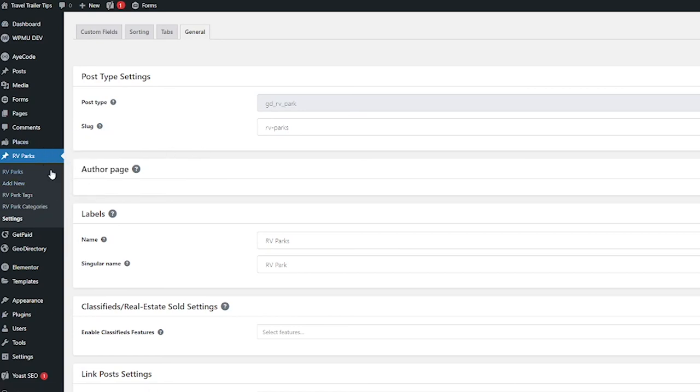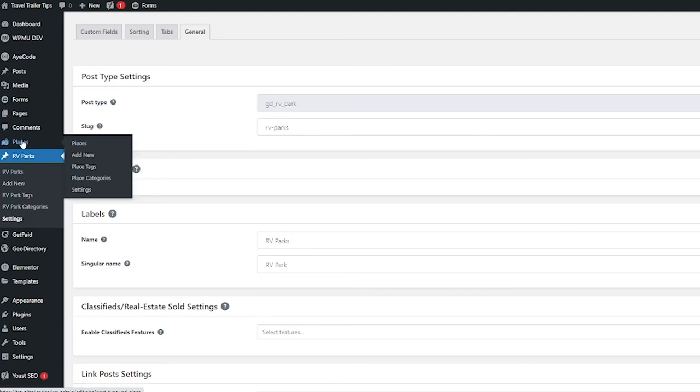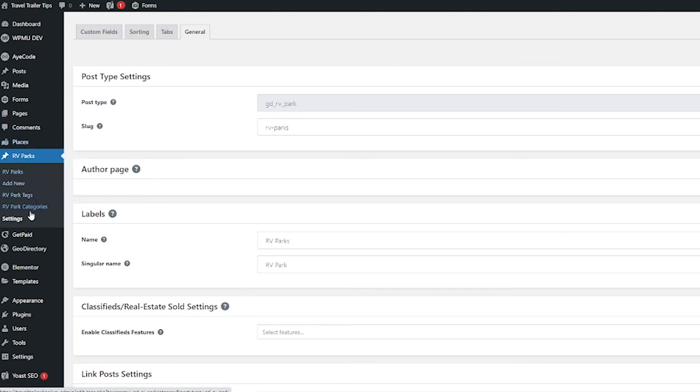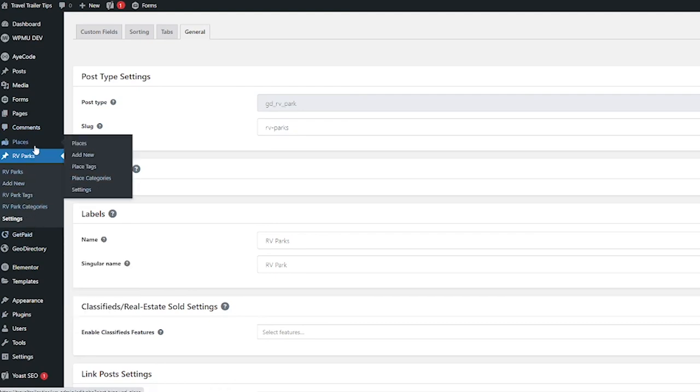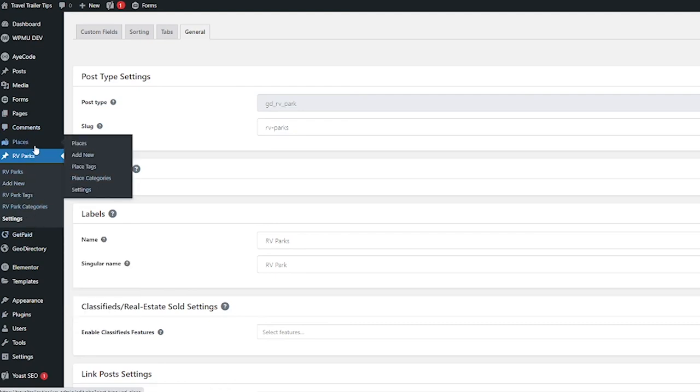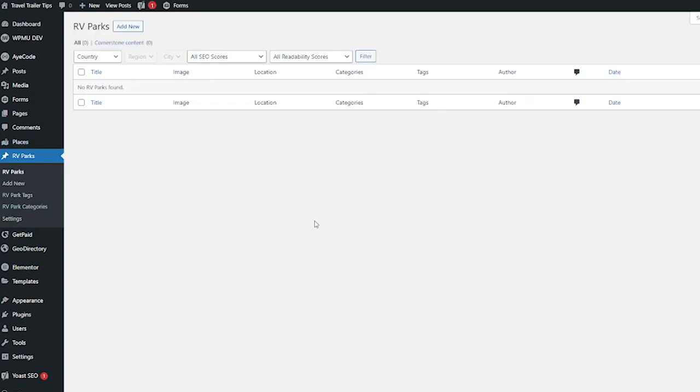RV parks and now you have RV parks as an option under places on your navigation with all the same options to add new, to add tags and categories, just like for places. Okay, so there you go, now we have a new custom post type, RV parks, right under places. And you can do